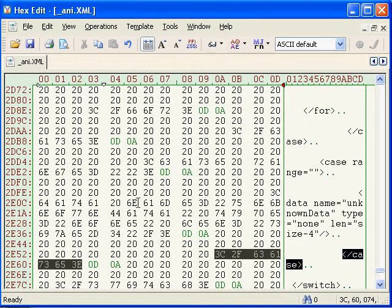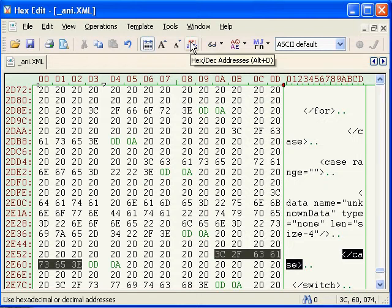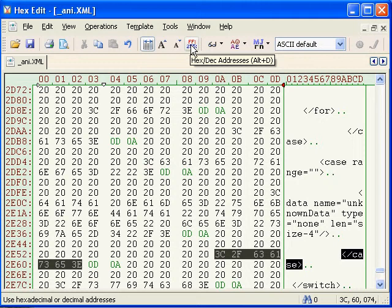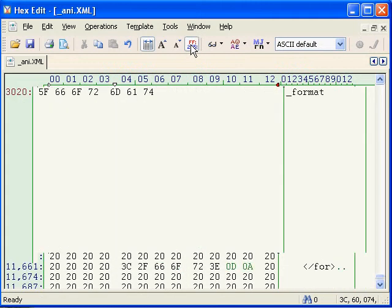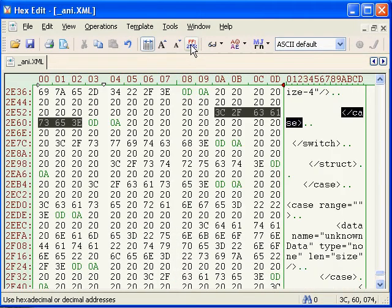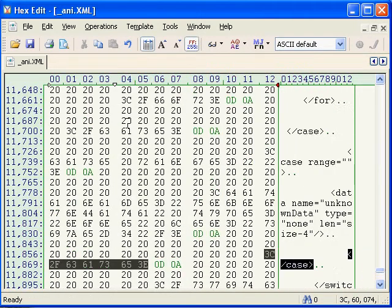Now you always want to see the data as hex, but sometimes you want to see file addresses in decimal. This button toggles between hex and decimal addresses. Note that all addresses start at zero like in all hex editors, but there is an option to change that which I'll talk about later.